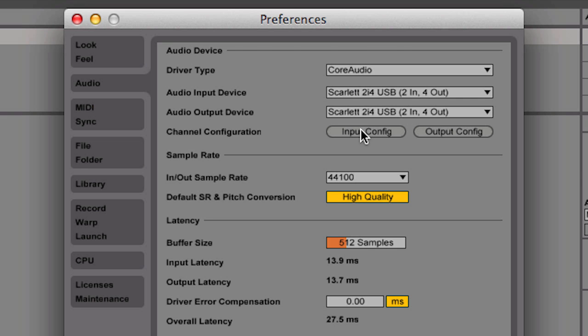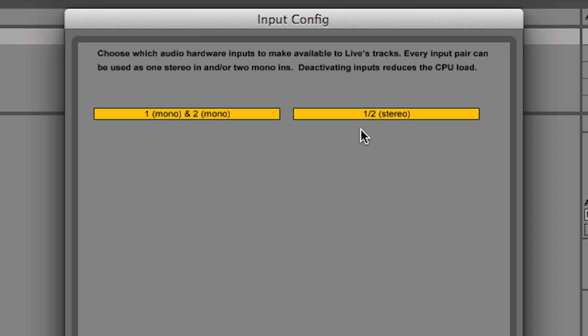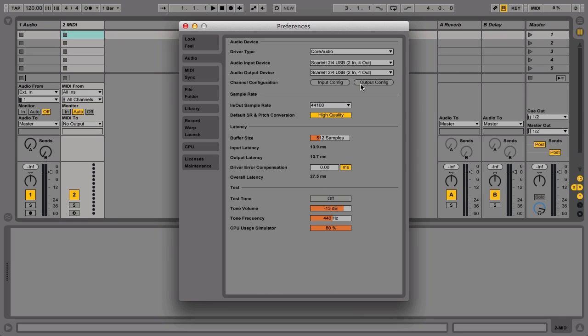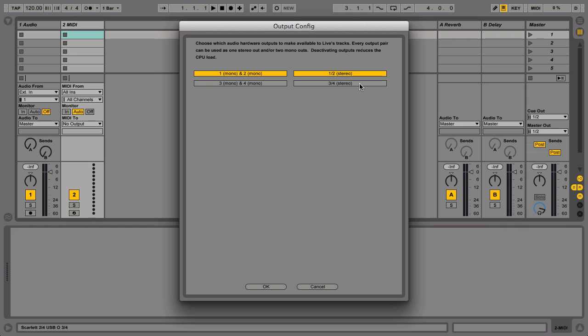The Input and Output Config buttons let you select which of your interface's audio inputs and outputs will be available for Live to use. This may look different depending on the number of input and output ports your interface actually has. If you have a basic audio interface with two inputs and two outputs, these will be automatically selected in Live. If your interface has more audio inputs and outputs, then you can select these as necessary.